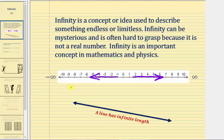We can also use infinity to describe the length of a line where a line moves in both directions indefinitely, and then we can say the line has infinite length because the length is endless or limitless.